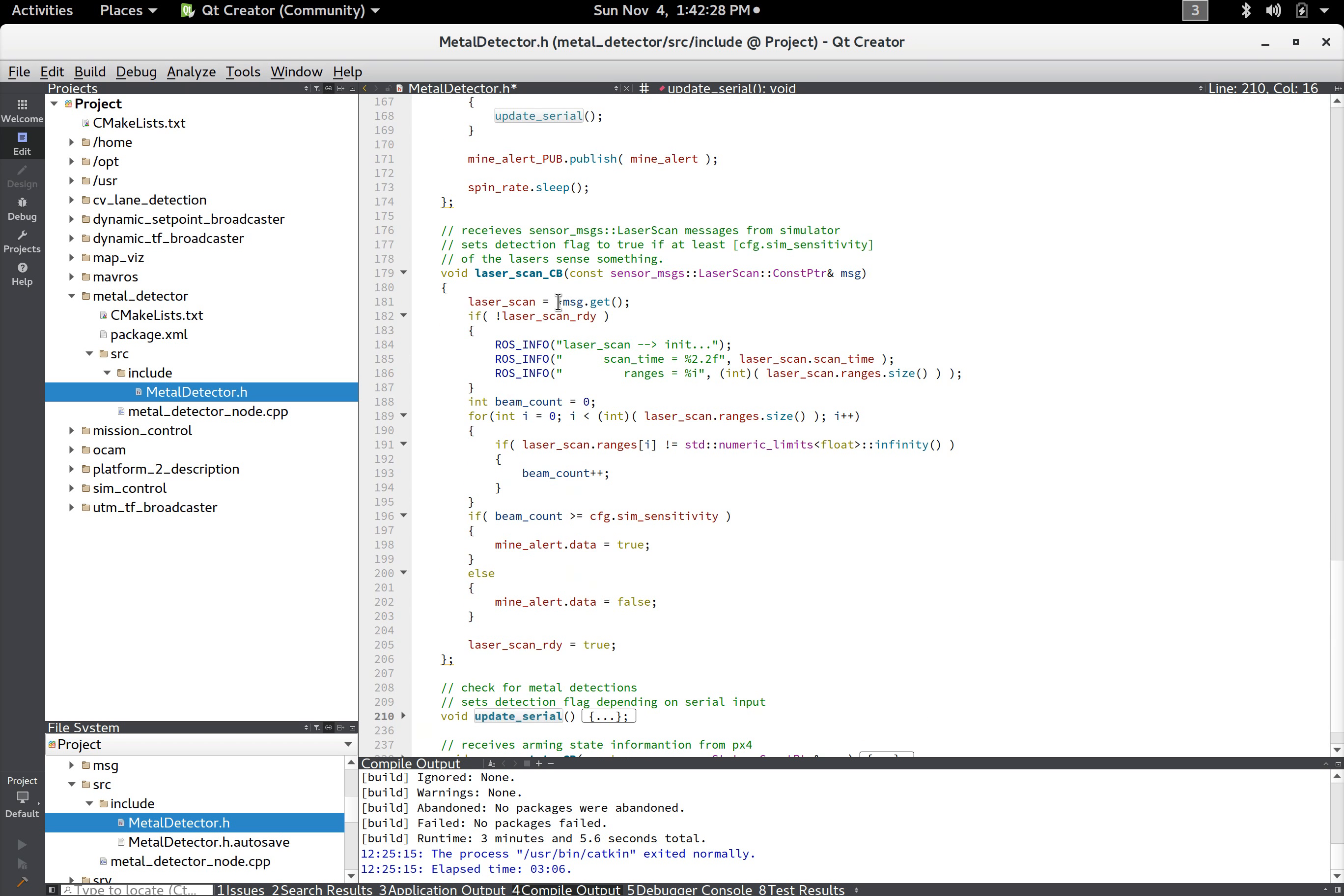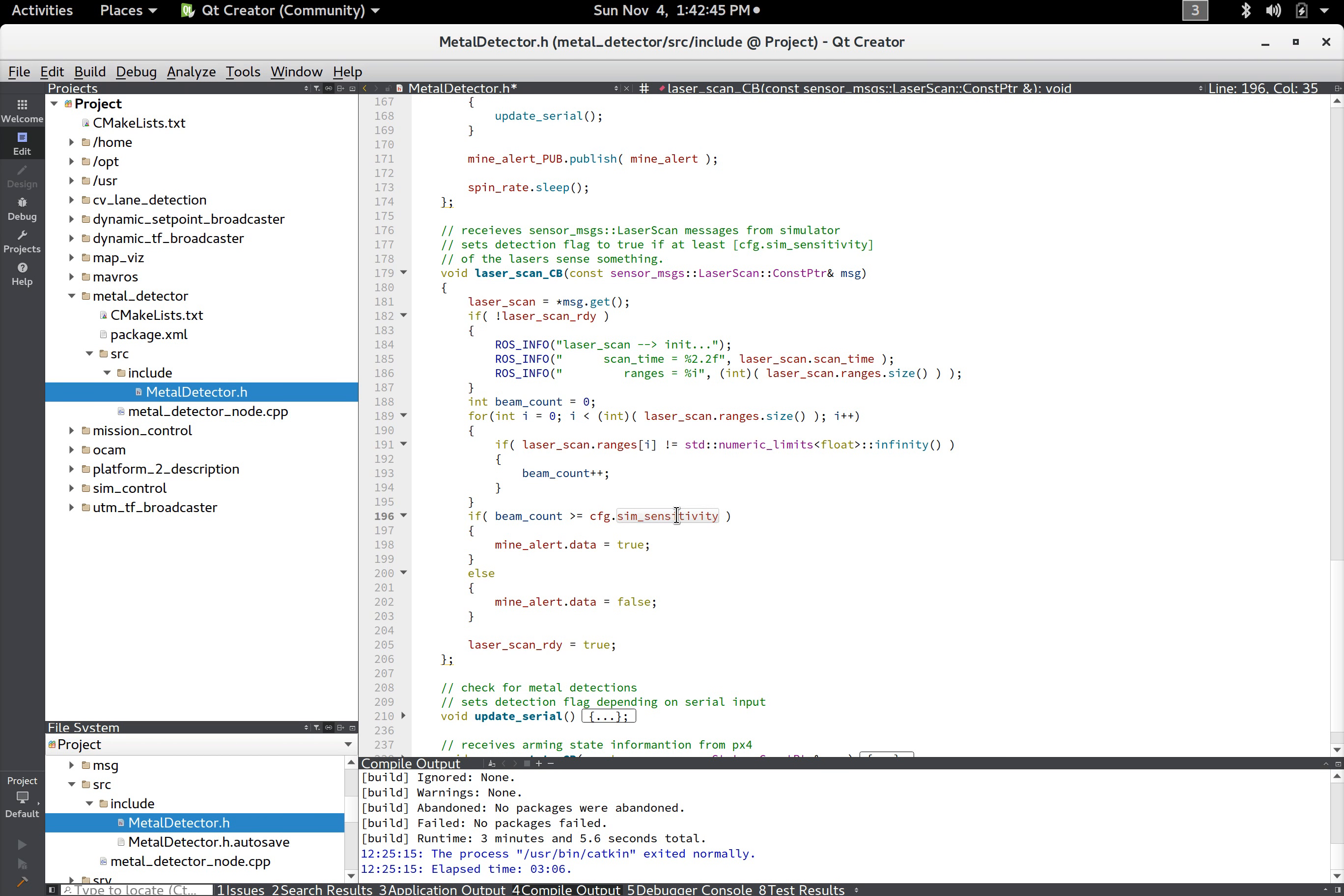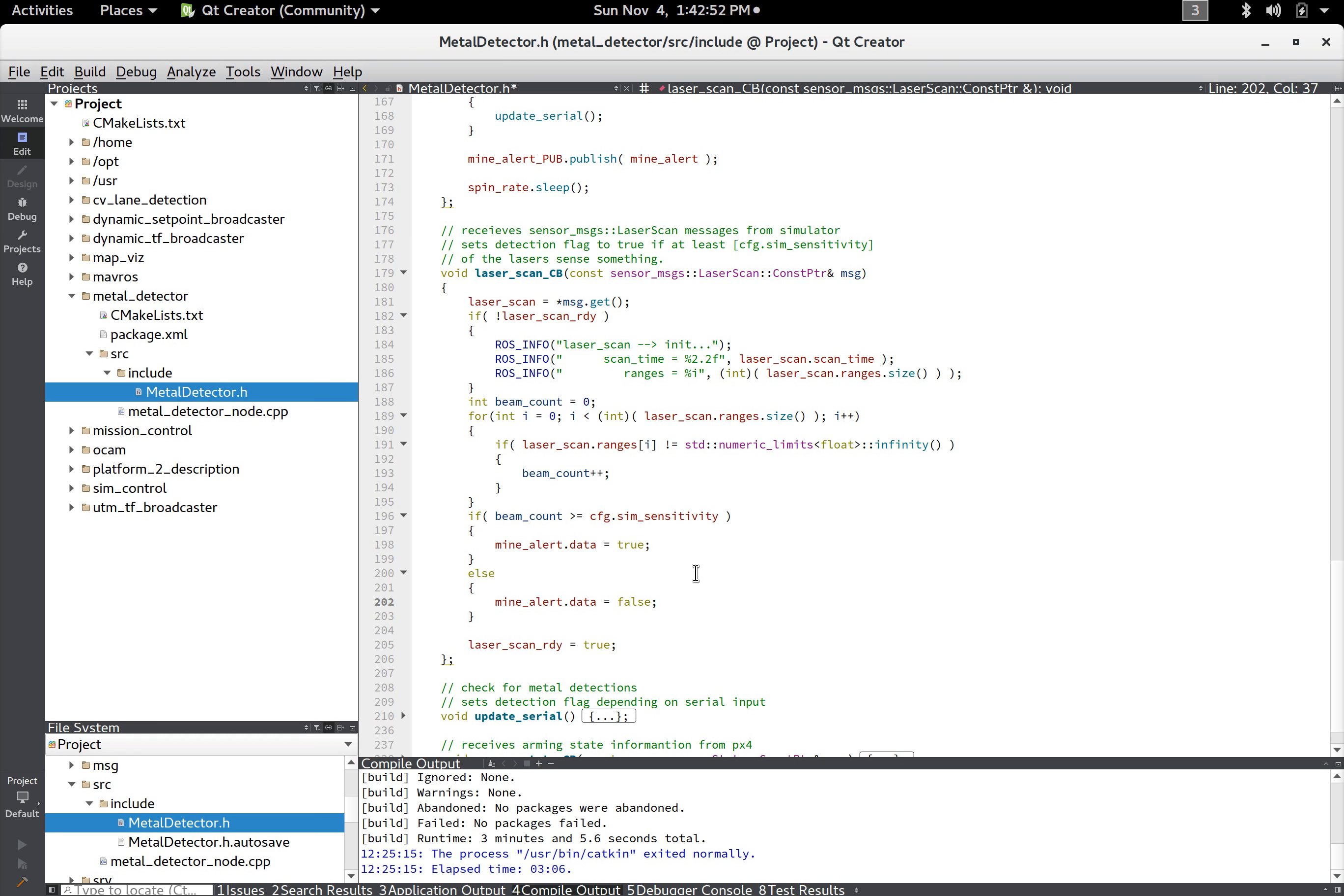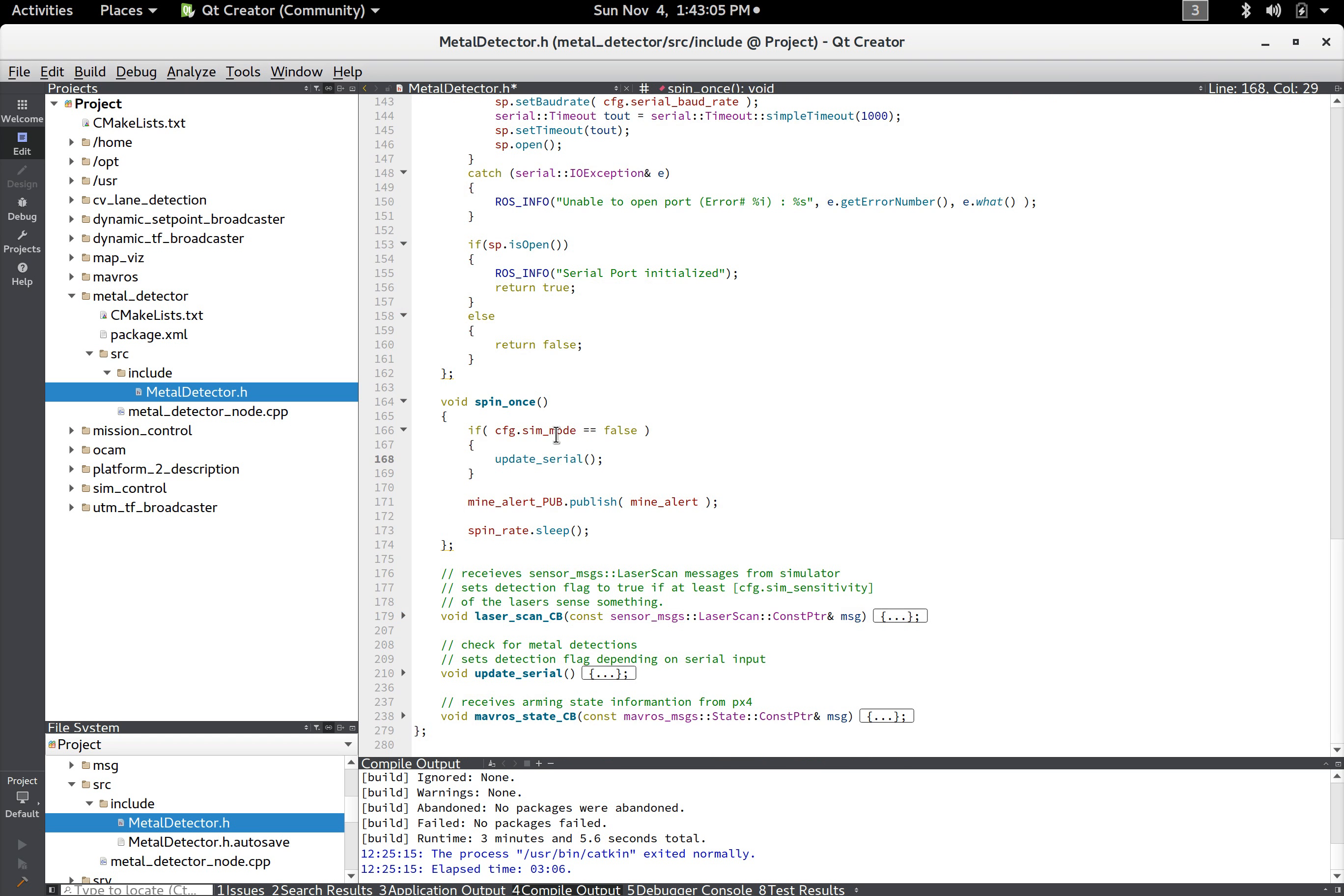The other equivalent function is the laser scan callback which is what happens in simulation mode. And here it just receives the laser scan and then it goes through the laser scan and it checks and it will count however many of the beams are broken. And if that beam count is over the sensitivity parameter it'll set it to true otherwise it sets it to false.